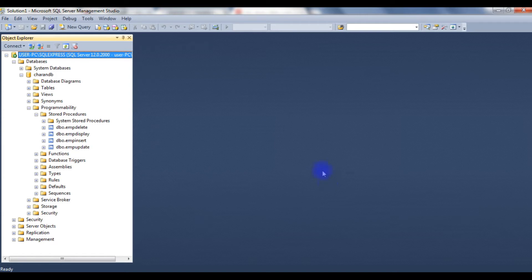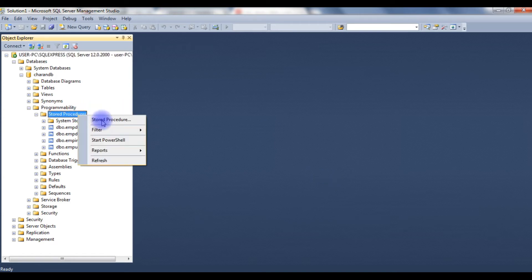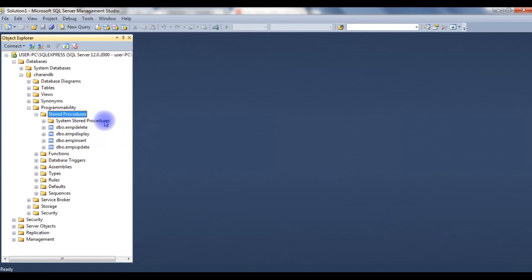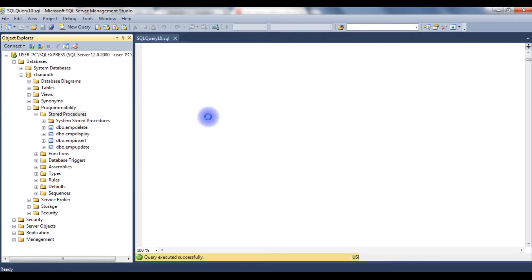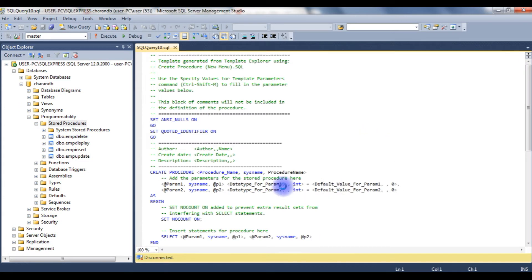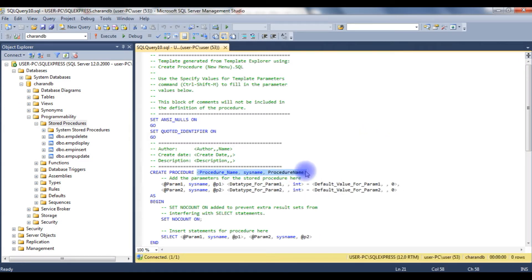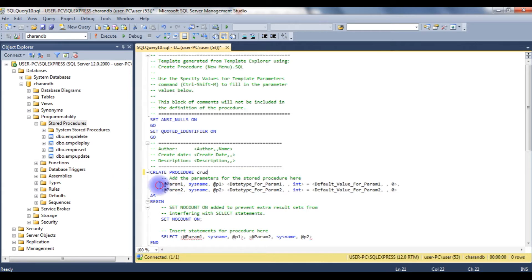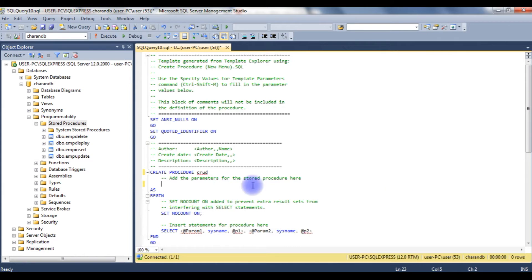I am creating a new stored procedure for this example. The stored procedure name is 'crud'. I am deleting the default parameters. Before adding the parameters, let's browse the table.